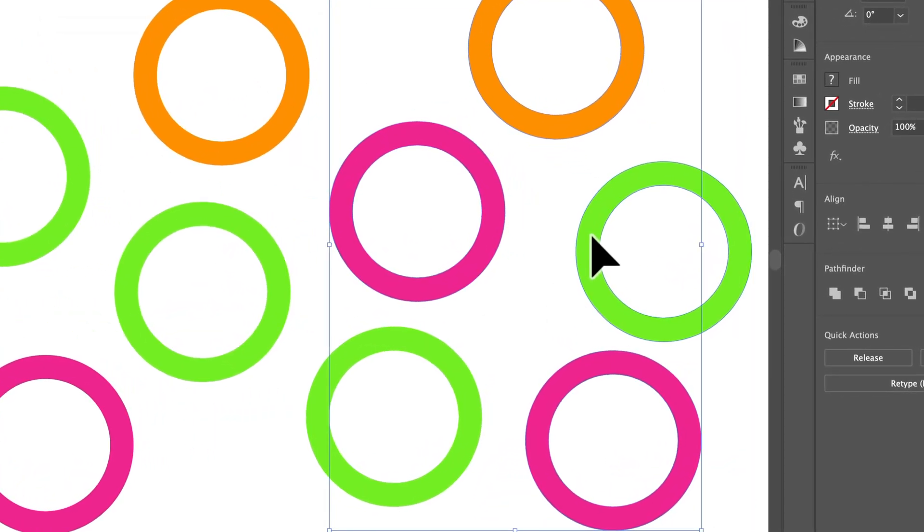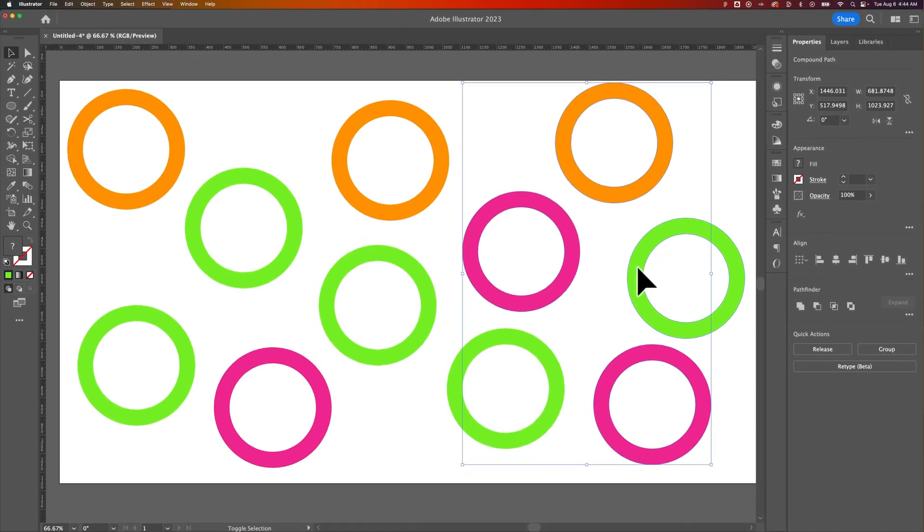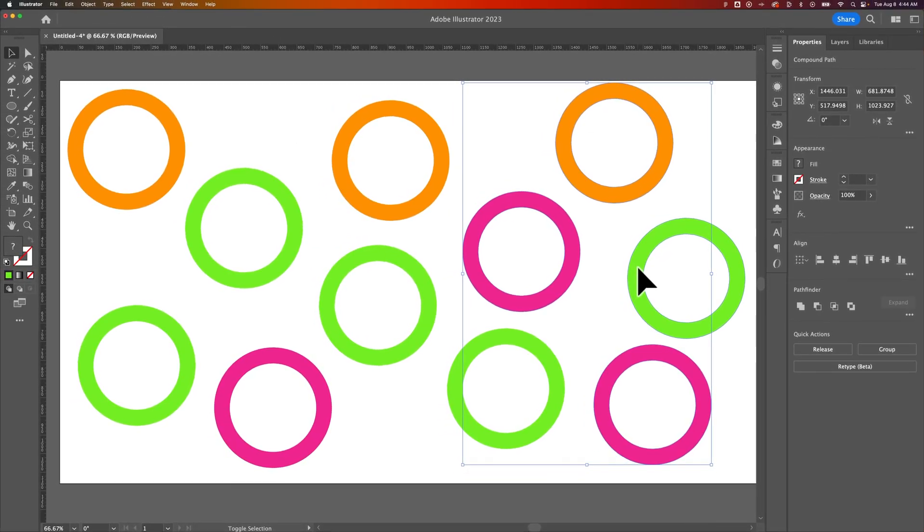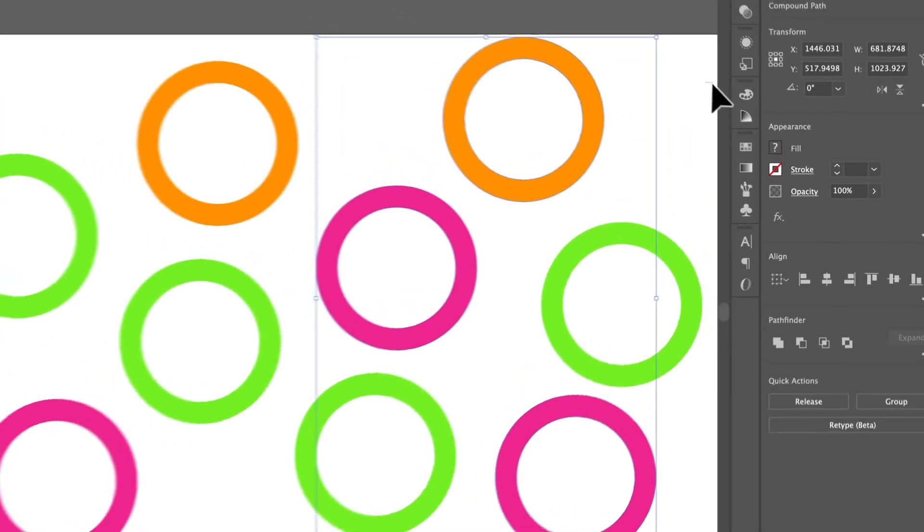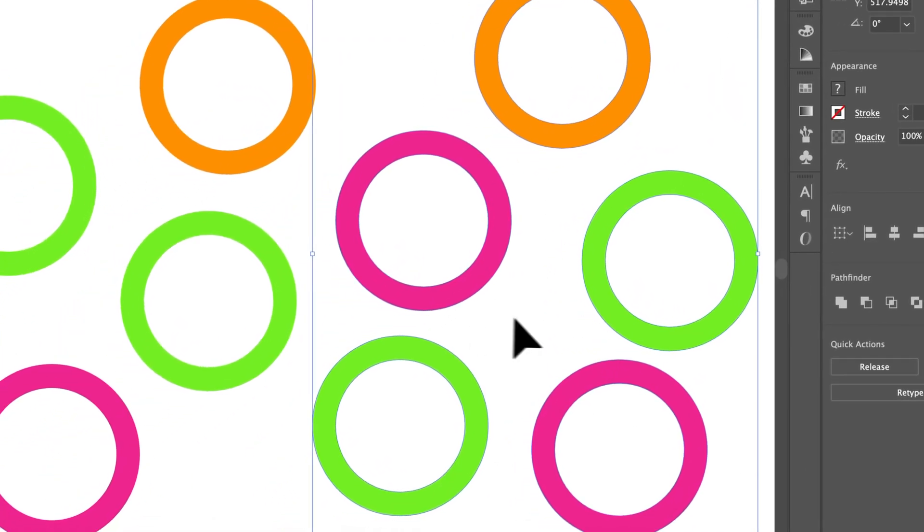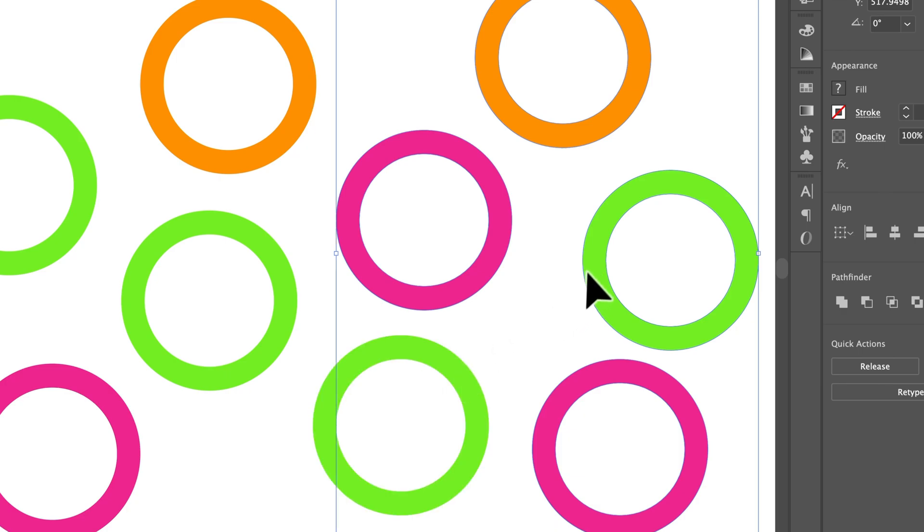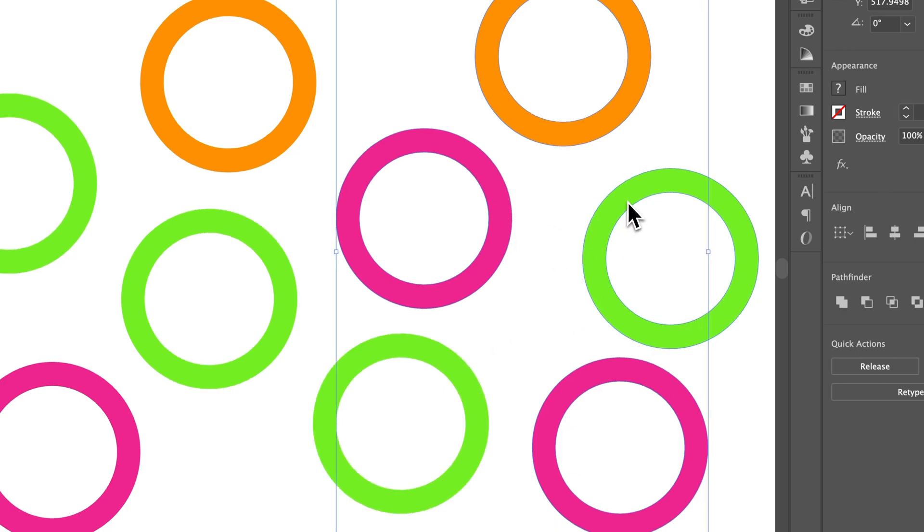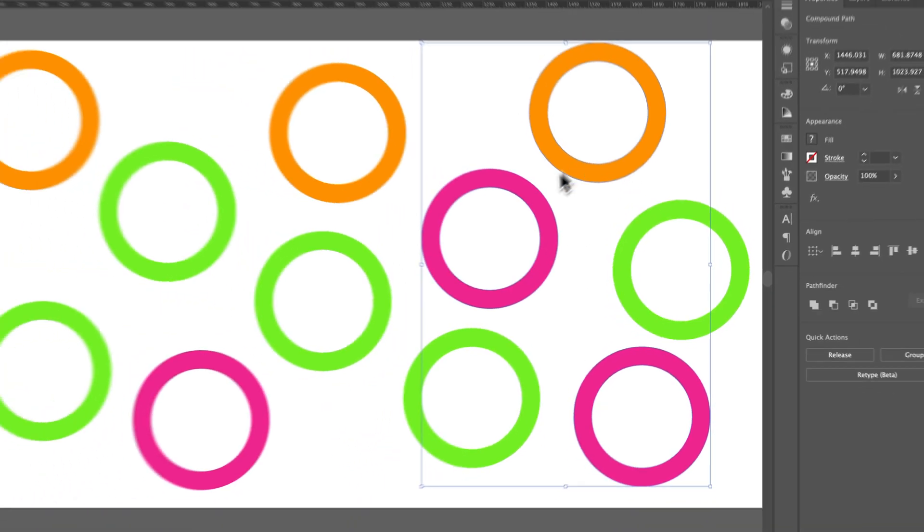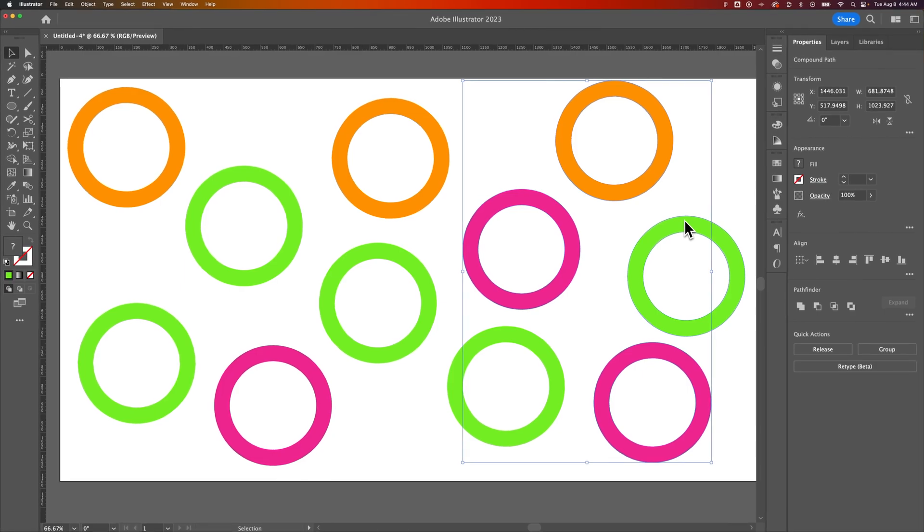So in the same way that you can select multiple, you can deselect individual items as well from your selection. So if you accidentally click and drag and grab too many objects, you can just deselect by holding Shift and clicking on those objects again while you have that selection selected. That's how you can select multiple objects here in Adobe Illustrator.